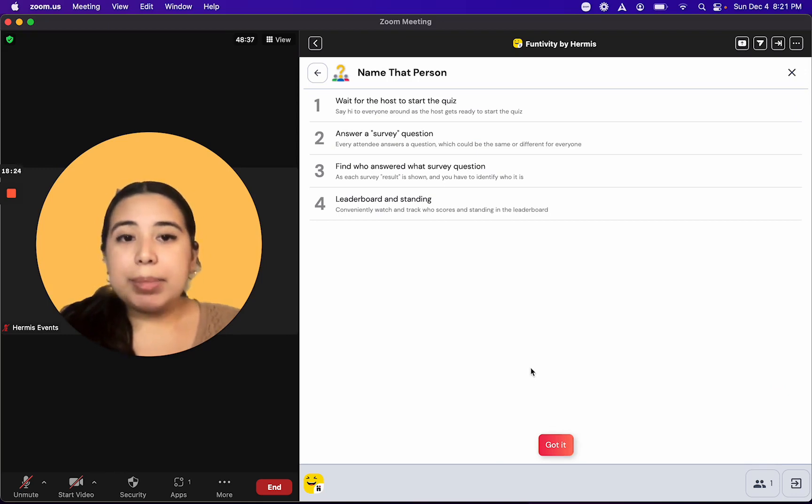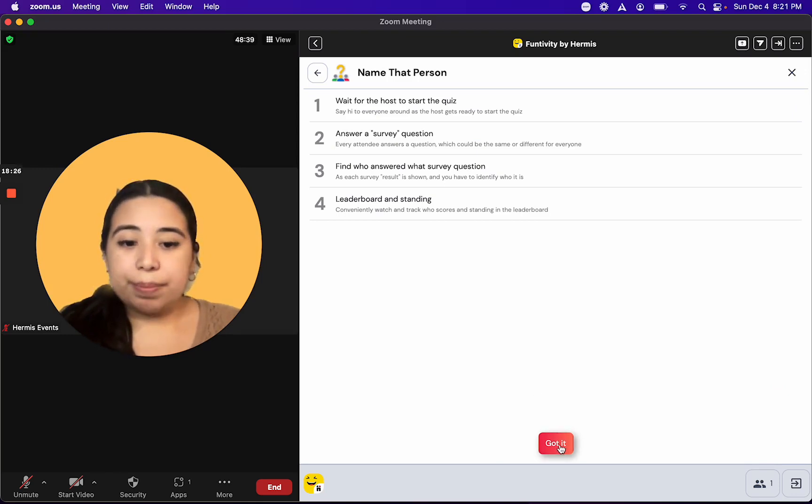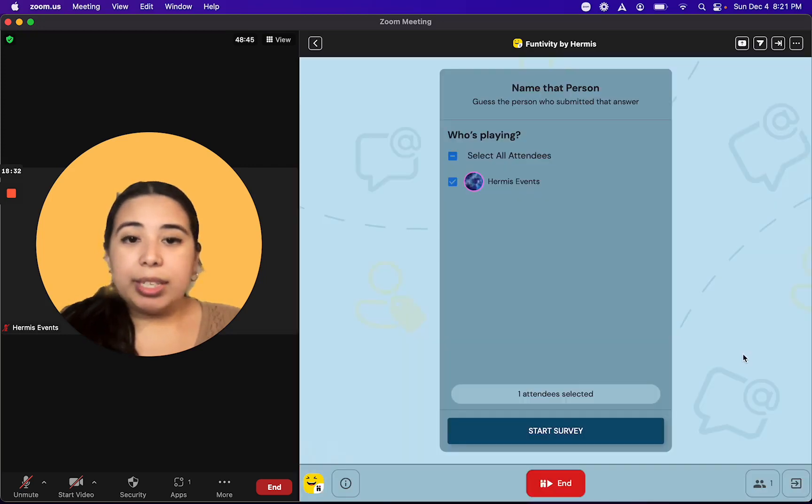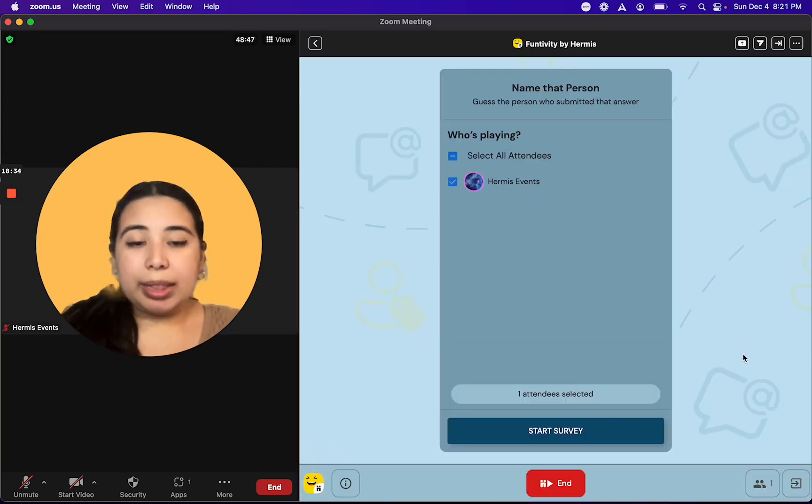Next, I'm taken to a screen with a few instructions. I'm going to click on Got It, and here I'll see a list of all the people who are playing in the activity.